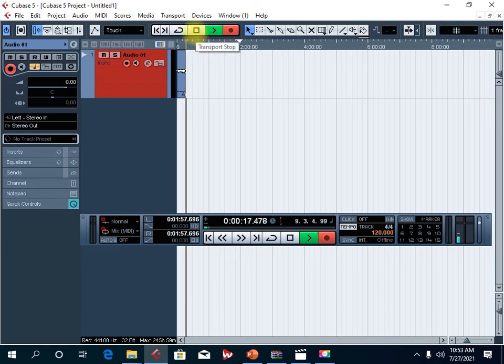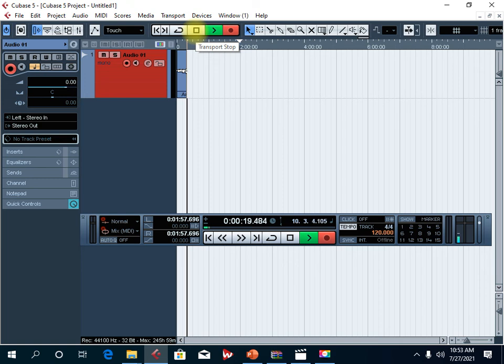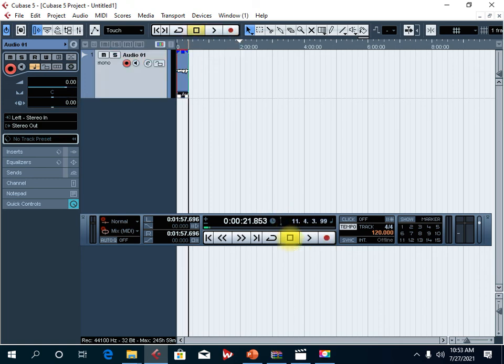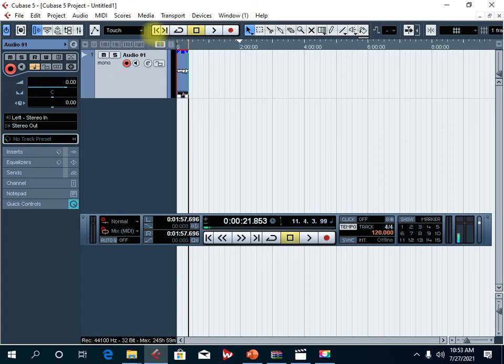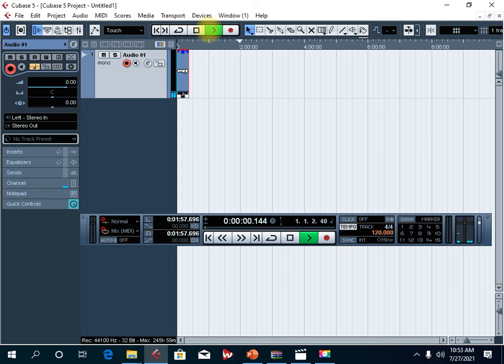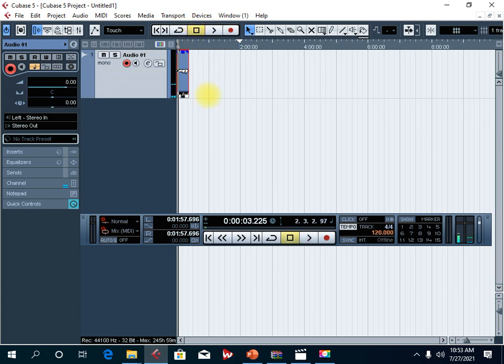Now to stop recording, you can click this button here or this one. So this is basically how you record audio into Cubase. Now to play back, simply click the first button here, the go to start button. And then now we can click this button here for play. And as you can see, it will start playing back the audio that you have recorded.